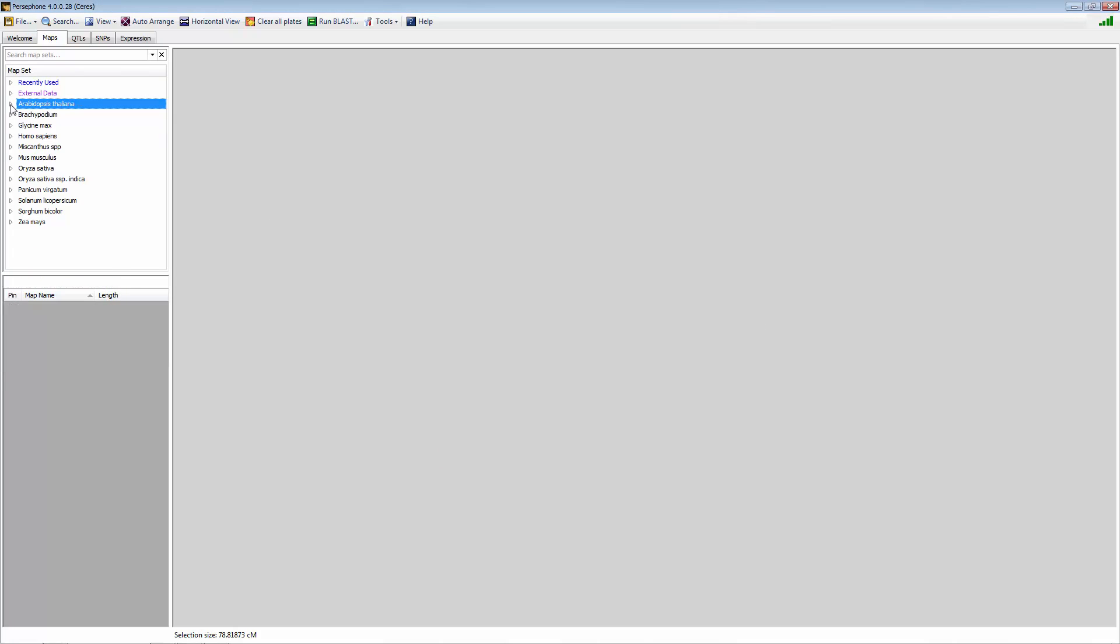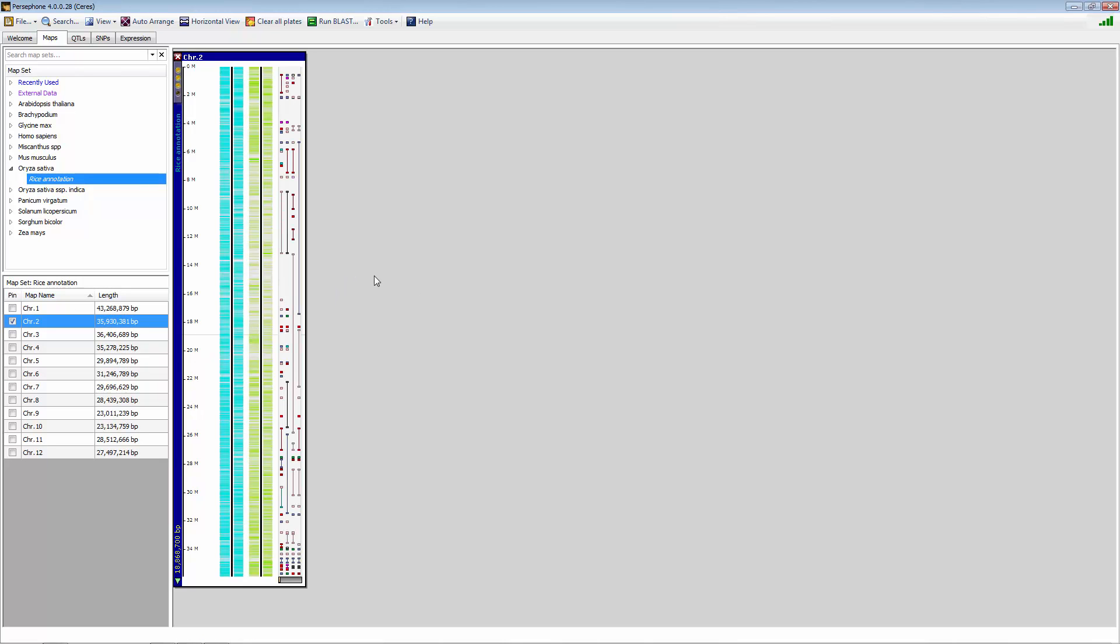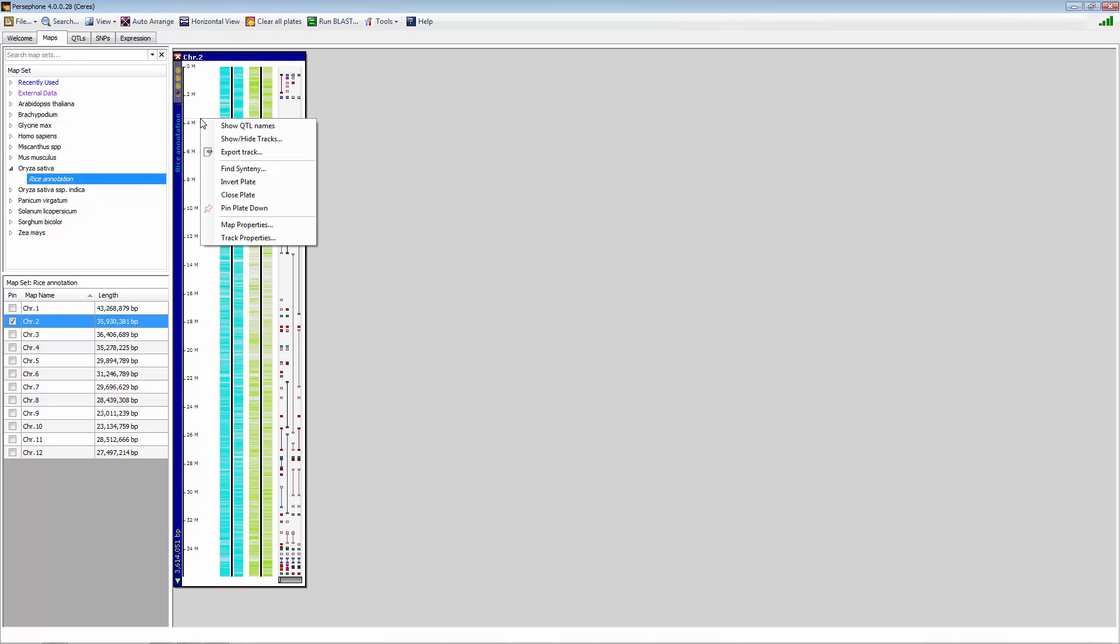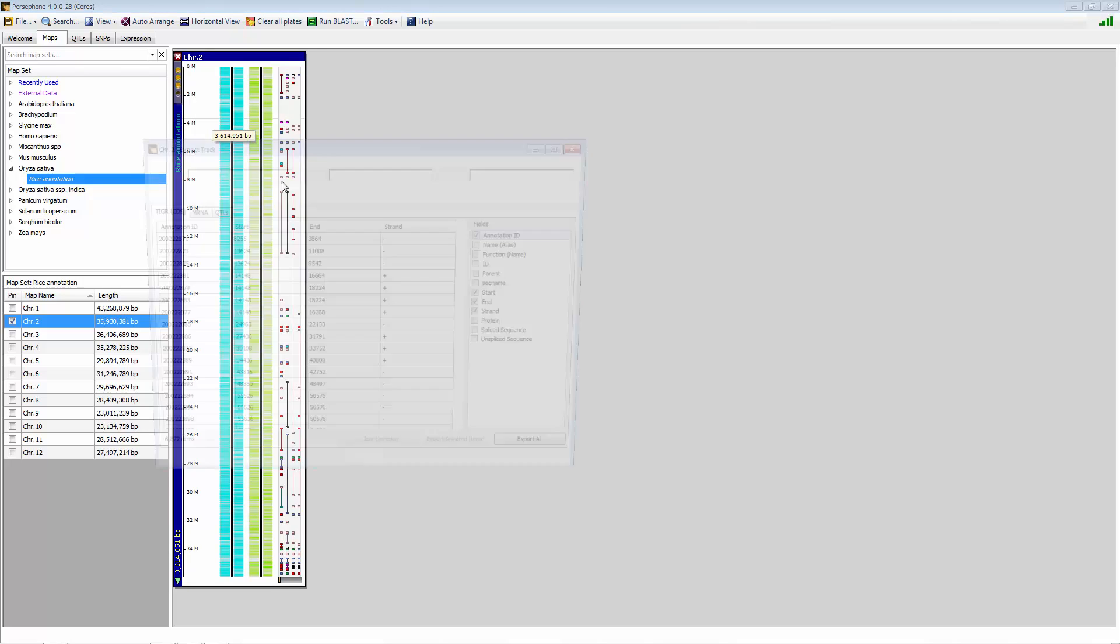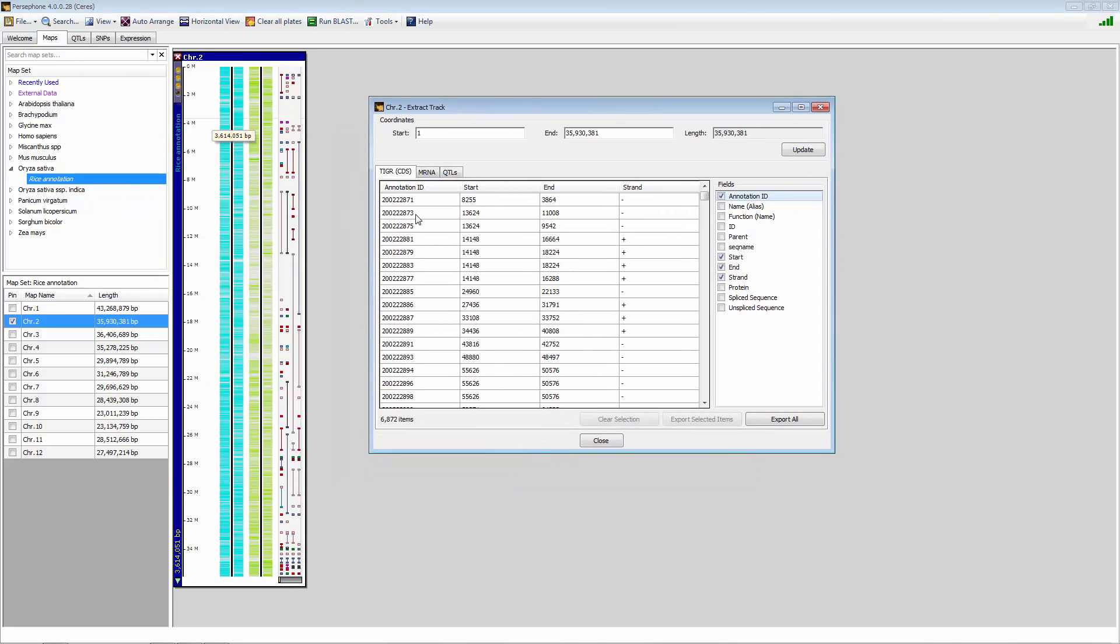The more common way to export is to actually select a chromosome. So in this example, we have chromosome 2. Once again, if you right click on the entire chromosome, you can actually export chromosome 2 and all the genes on chromosome 2, once again, for all the different tracks.